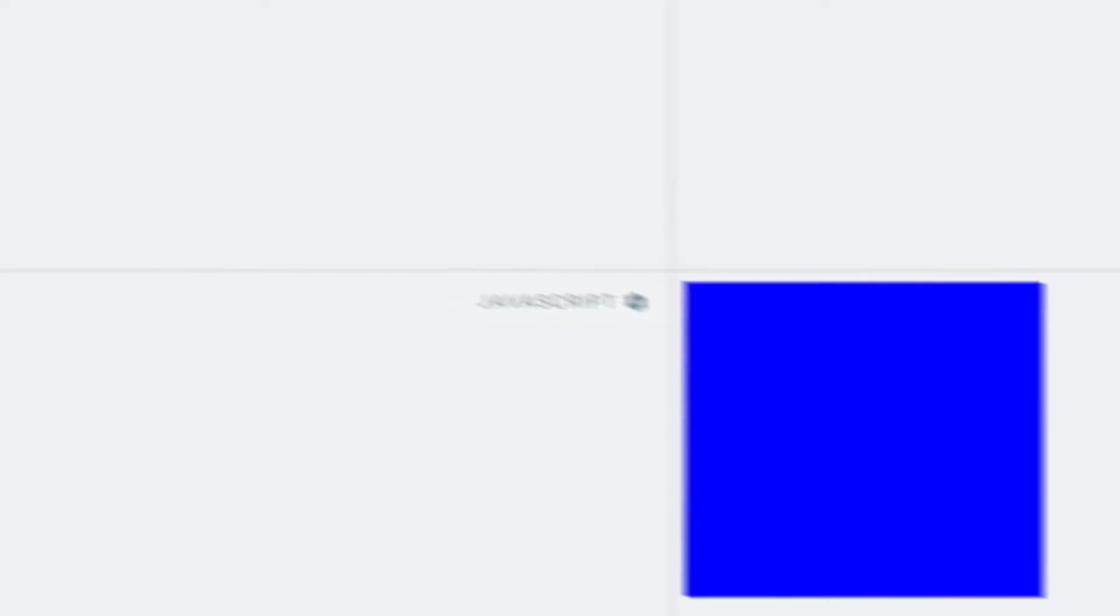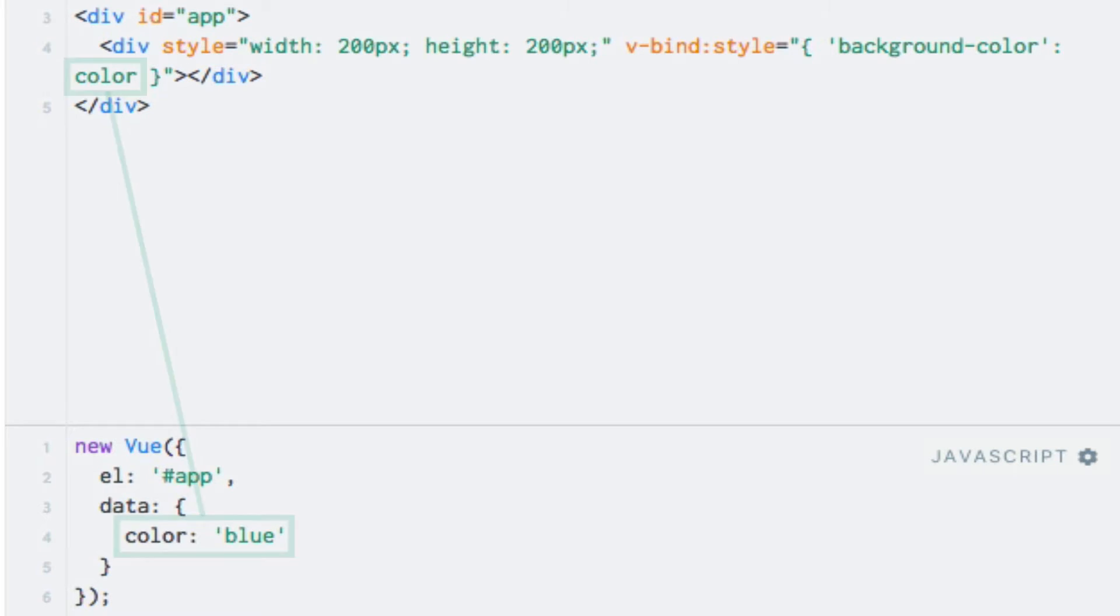Now of course, this is not too useful either, because we have hardcoded the color within our Vue instance. But what this enables us to do is to change the color dynamically. And you guessed it, when doing this, Vue.js will automatically update the style, because we have now bound the background color style to the color data property. To show you this, I will add a button with a click event listener, which changes the color.